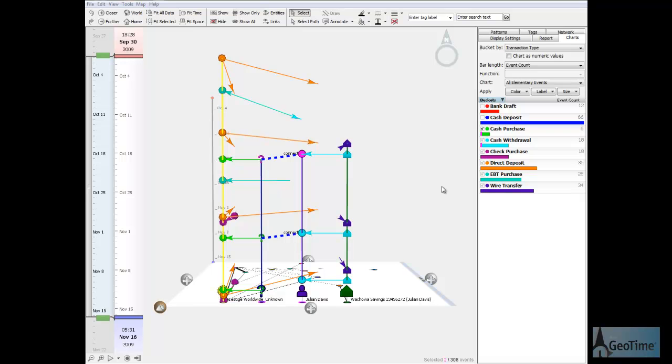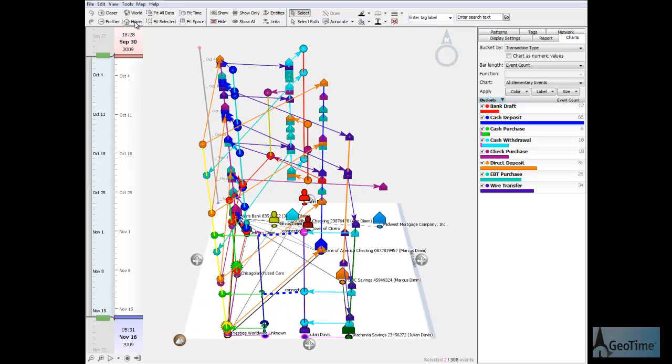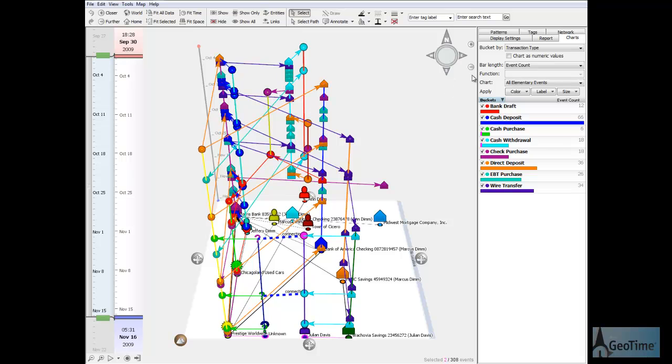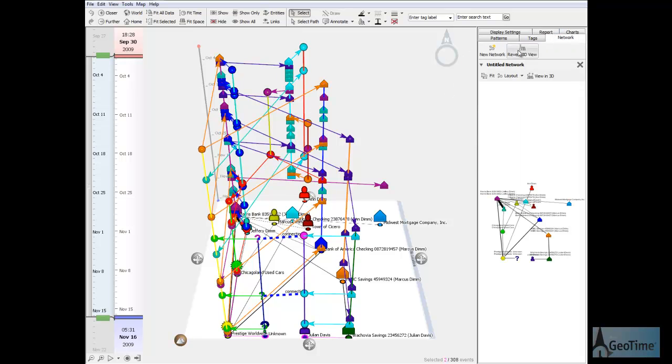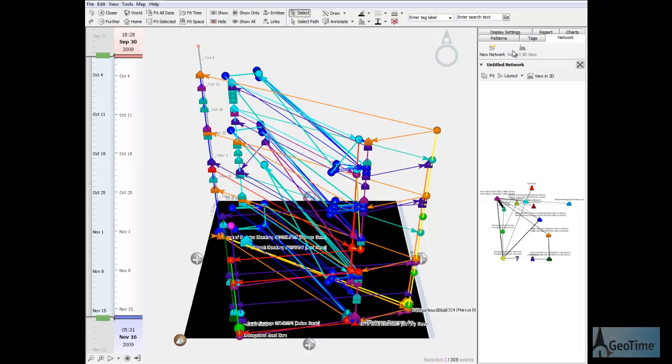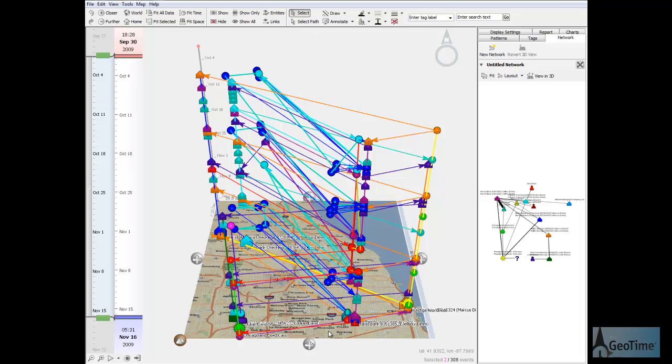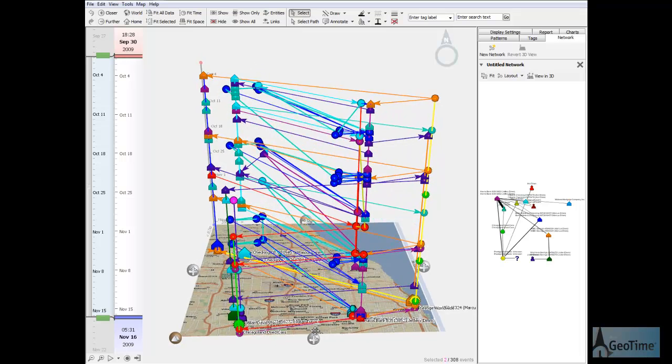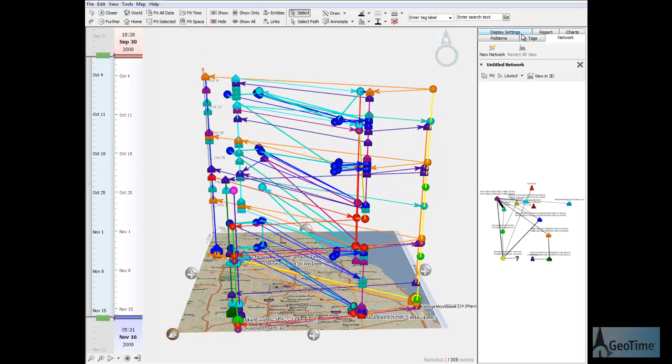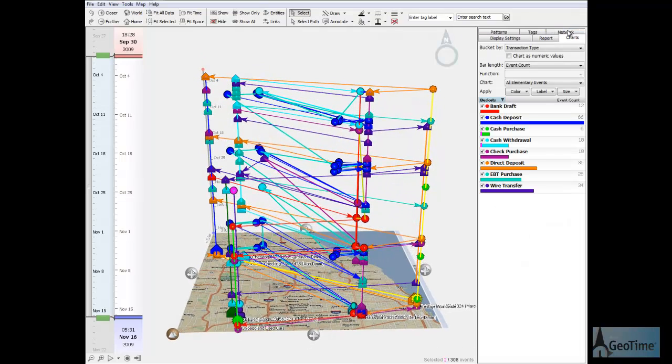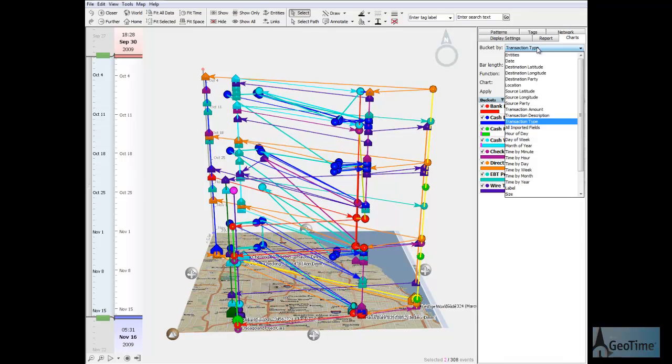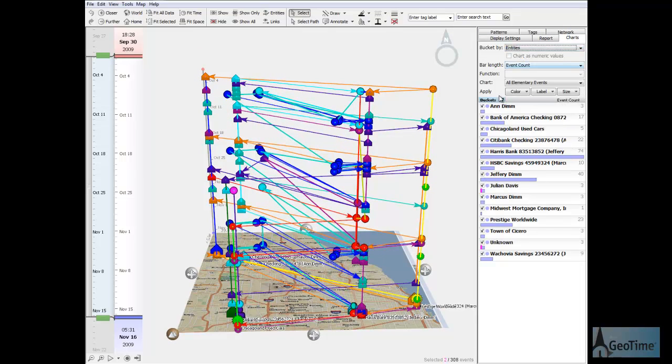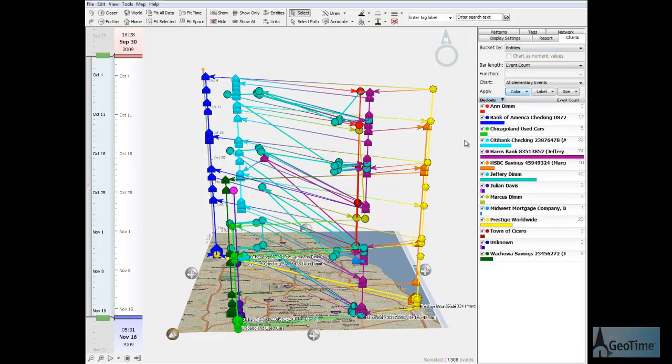This concludes my demonstration of how Geotime can facilitate investigation of financial records for fraud, money laundering, or other similar types of cases. While this is a simple example, it highlights powerful pattern visualization and link analysis capabilities that are available in Geotime. Thanks for watching.